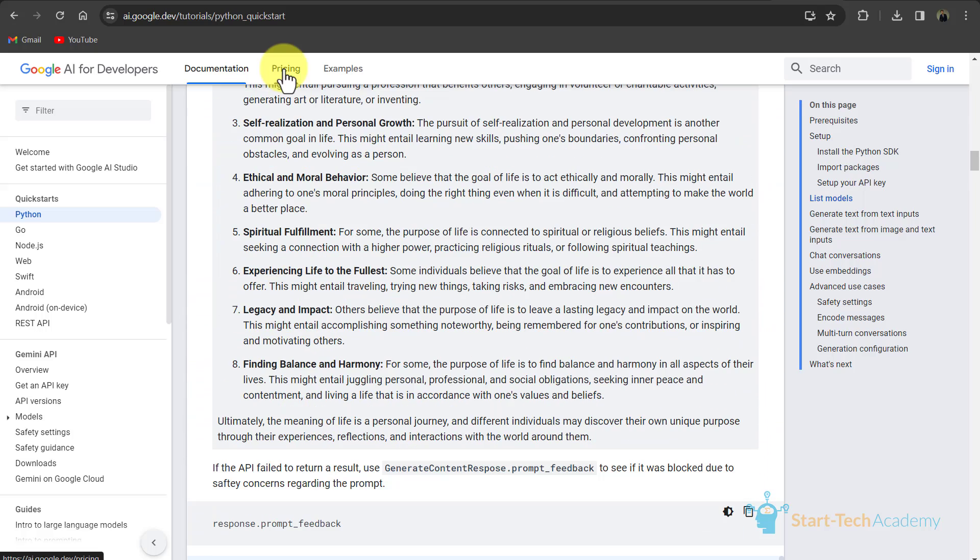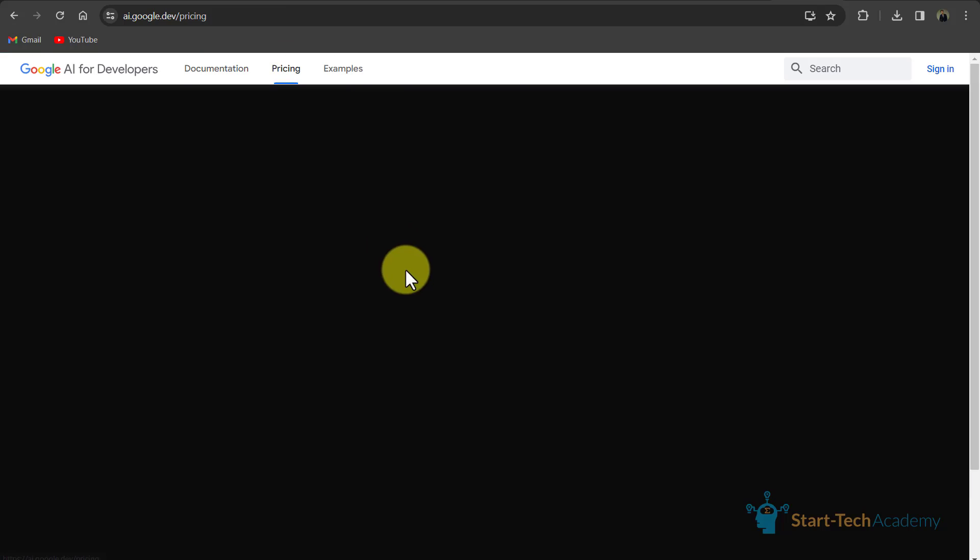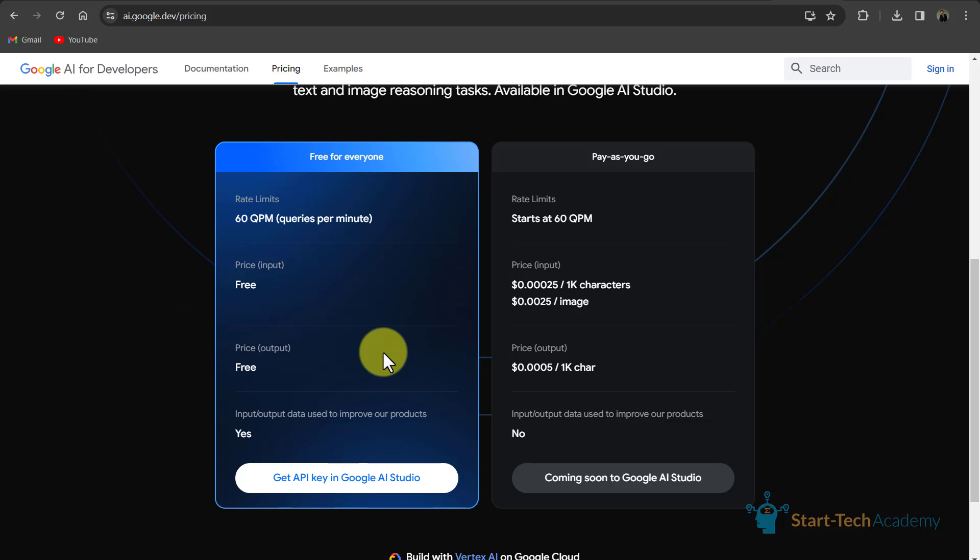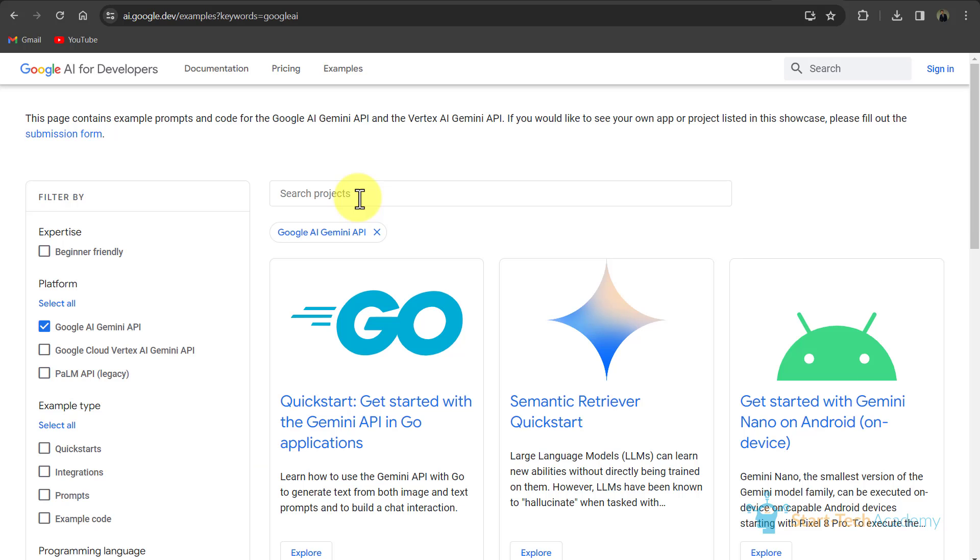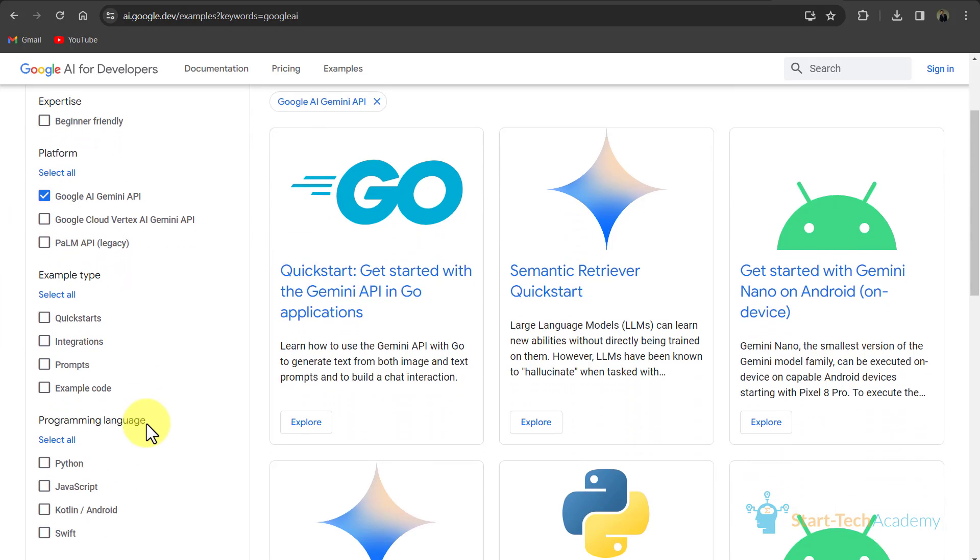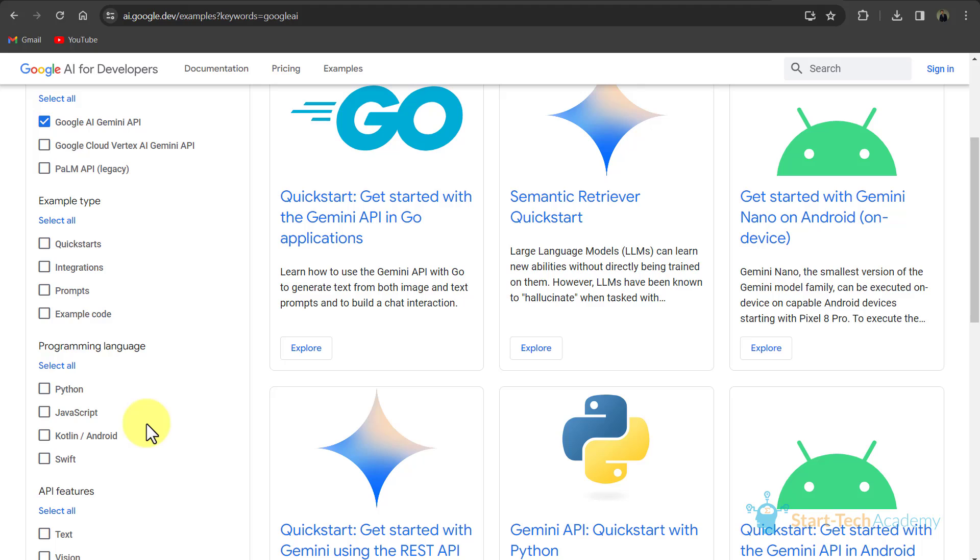Here you can see pricing options. So currently it is free for everyone. And then here you can see all the integration related examples, codes related, prompts related and many more examples. We will see some prompts related examples in a few minutes.